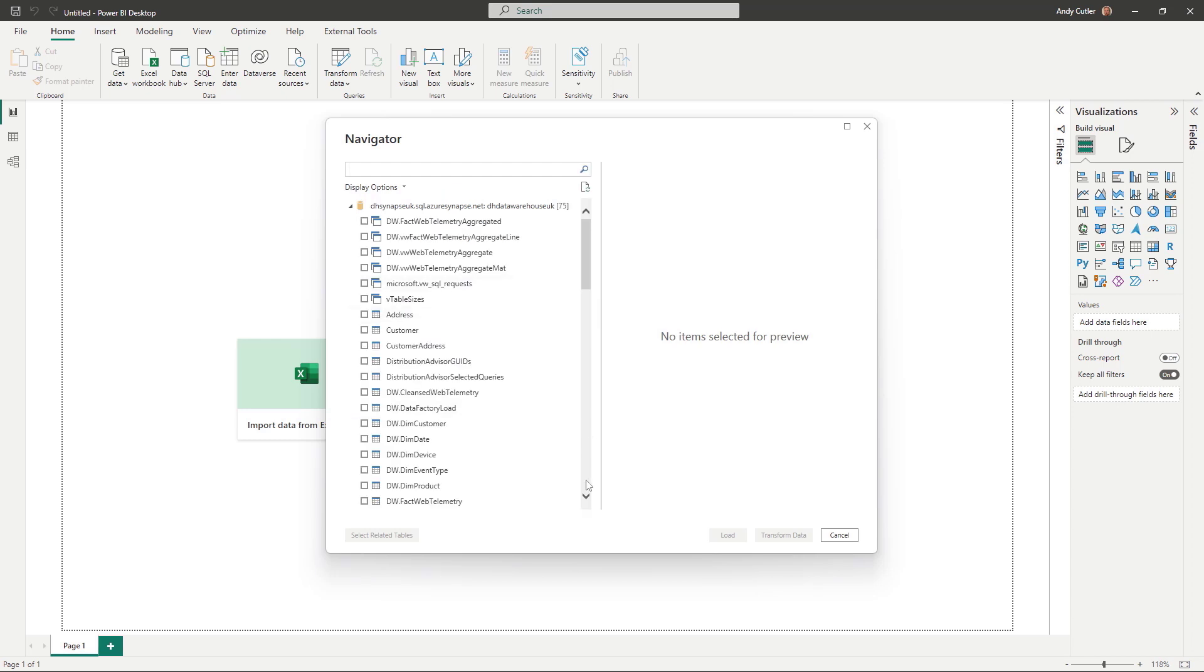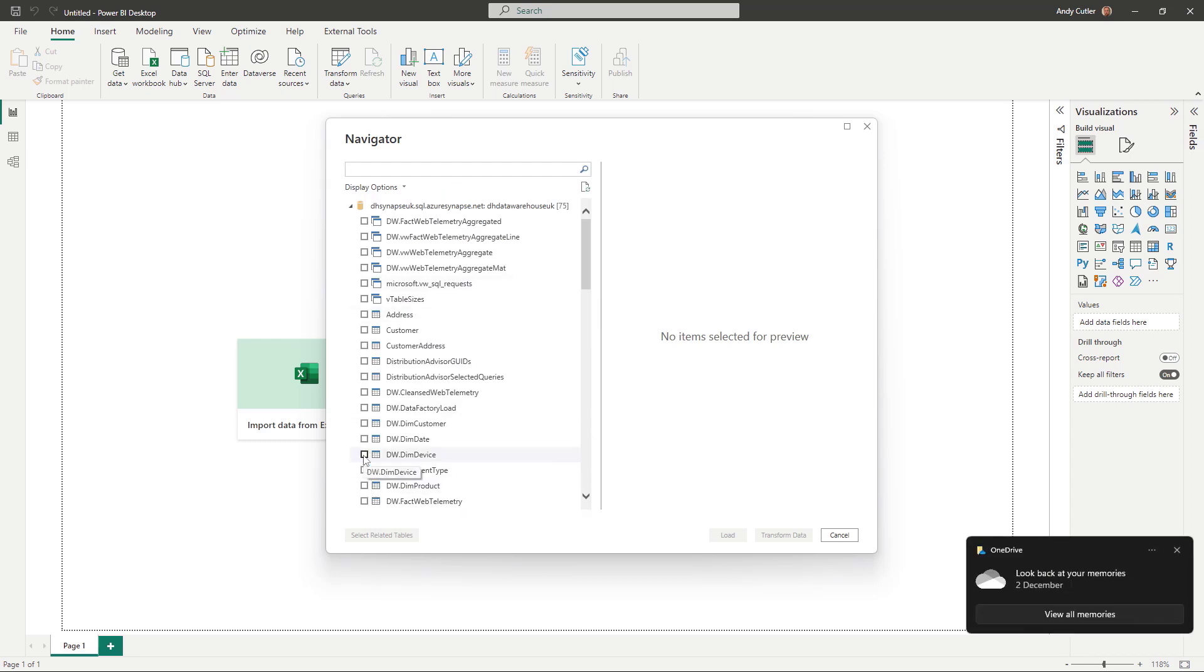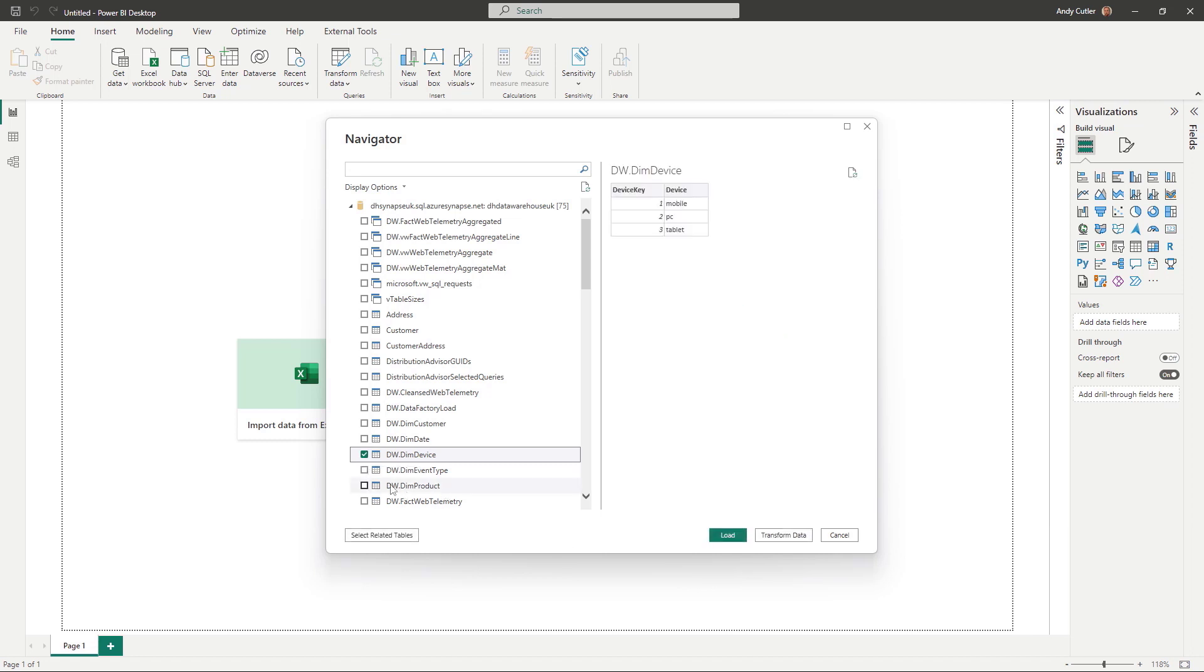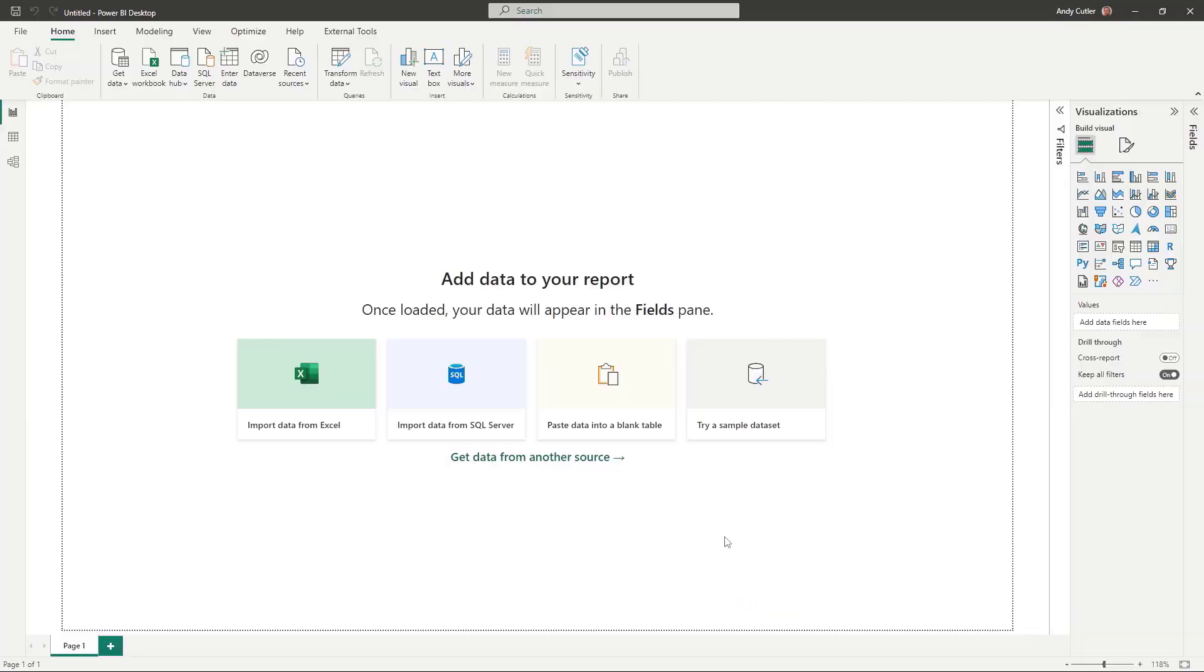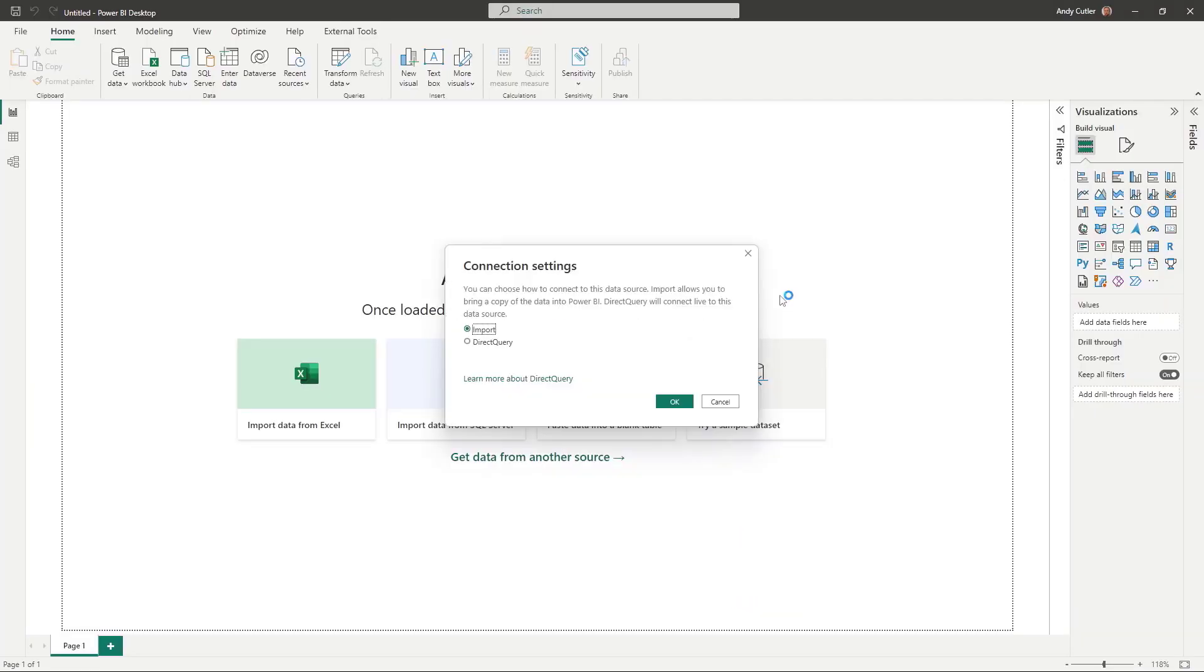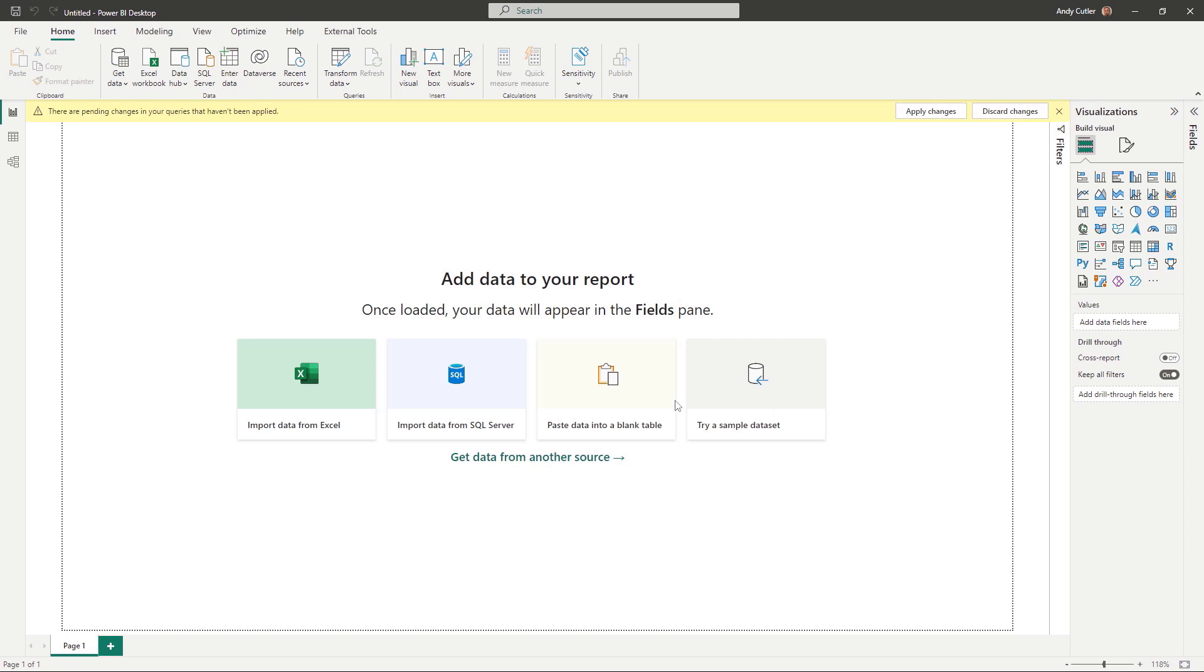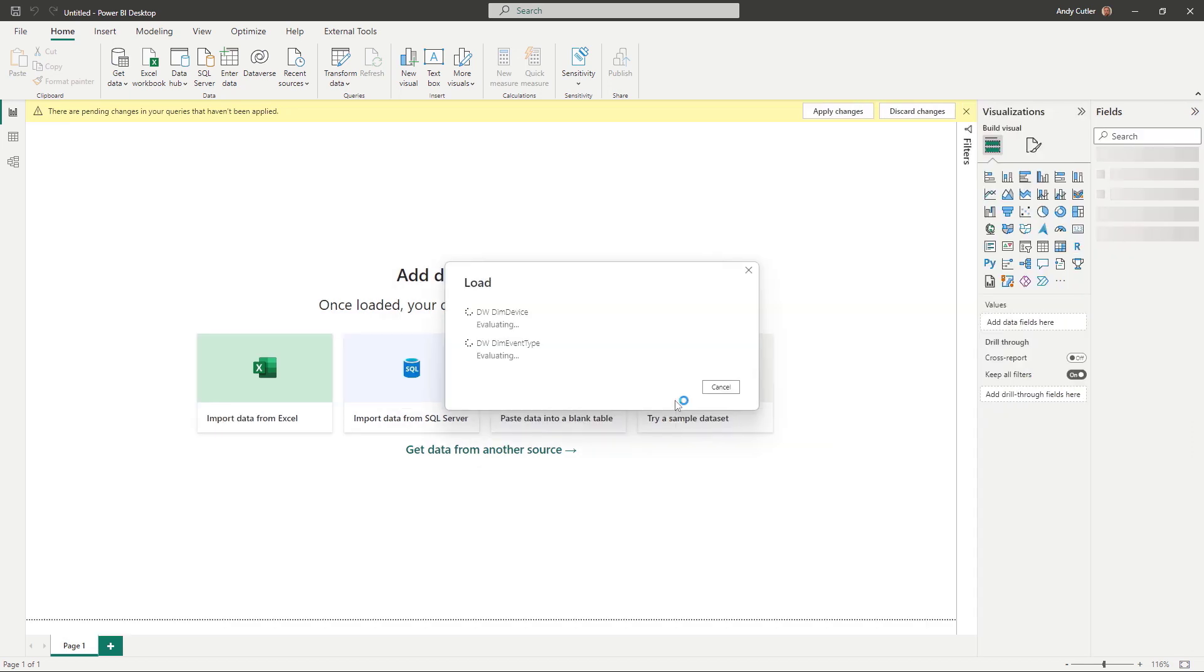So here we go. I'm just going to be very quick and just load a couple of tables and load those in.